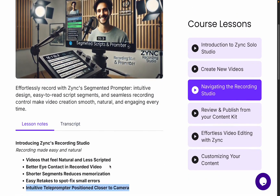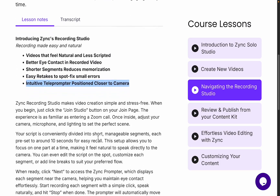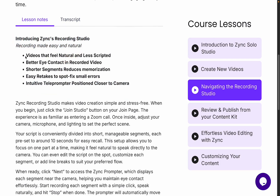With Zinc's segmented video script and prompter, you will notice that your videos feel natural and less scripted. It also helps with better eye contact,